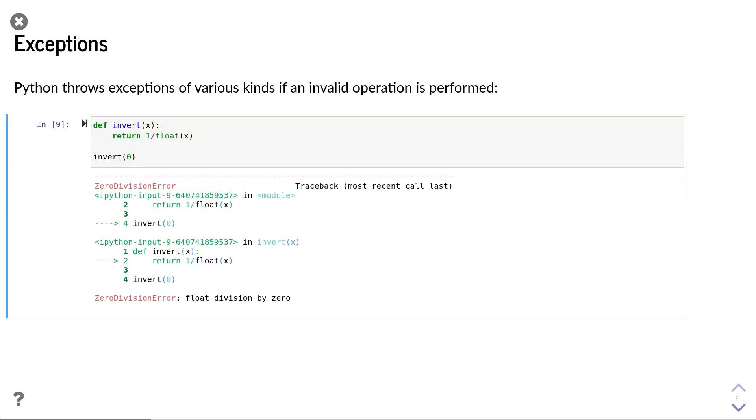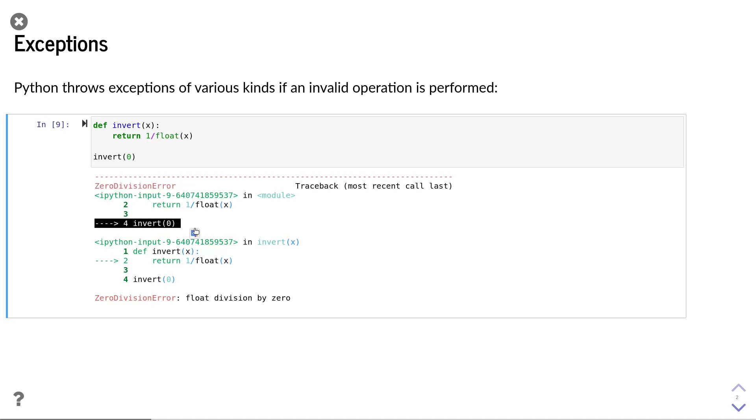The result is that we get a zero division error, which is one of the standard exceptions in Python. Python also tells us exactly where the error has happened. In this case, it was in line 4 when we called the invert function.